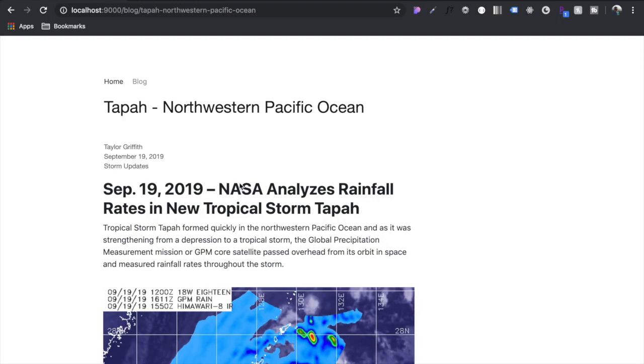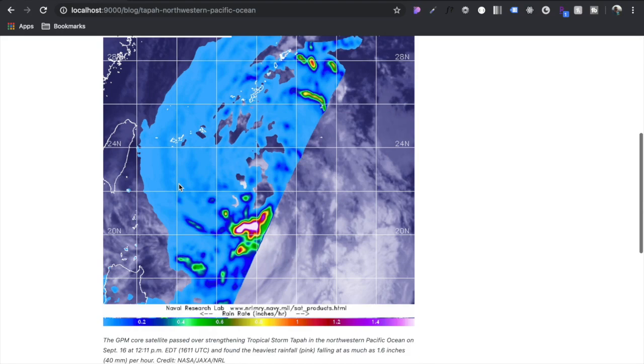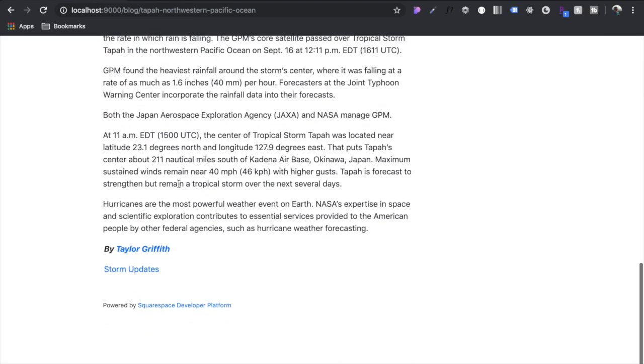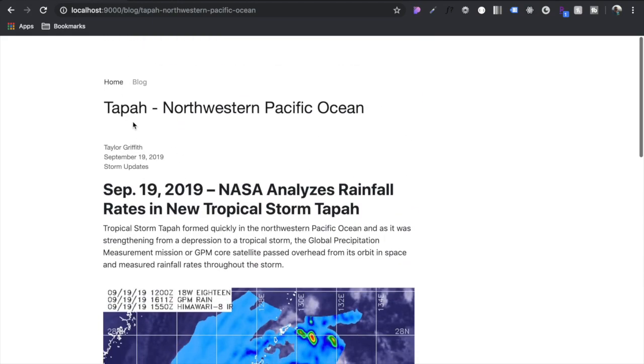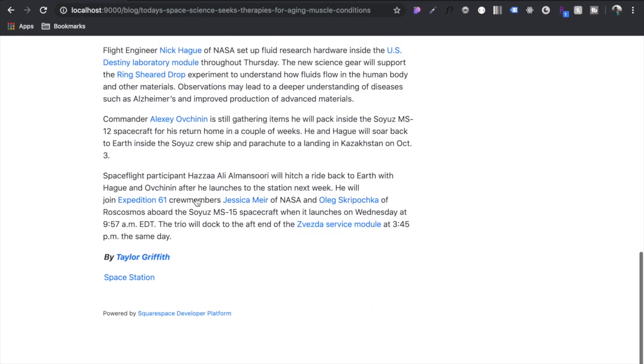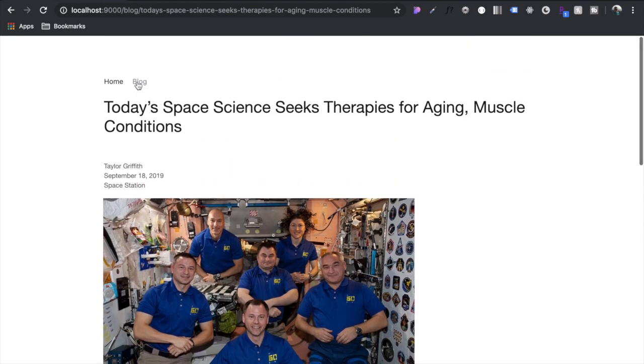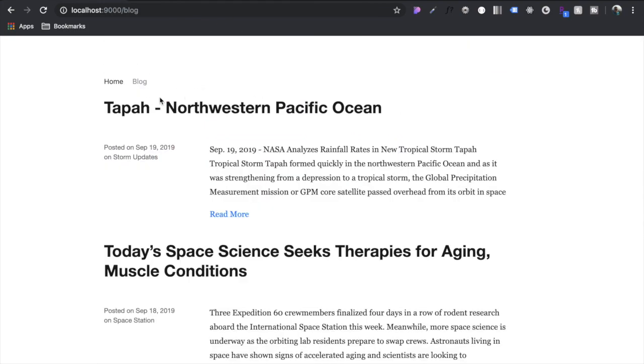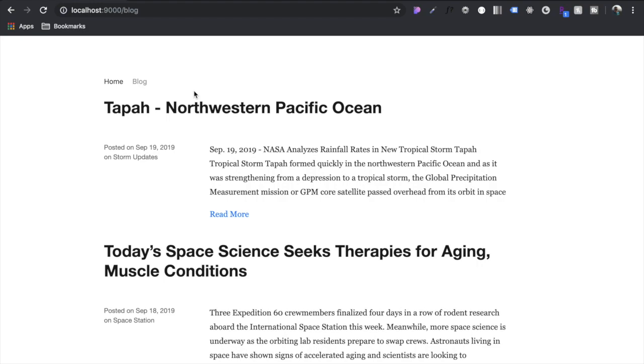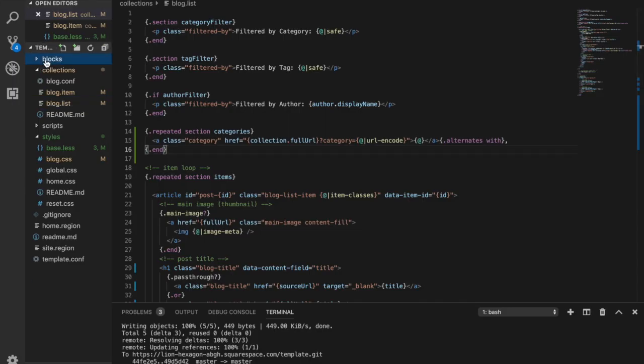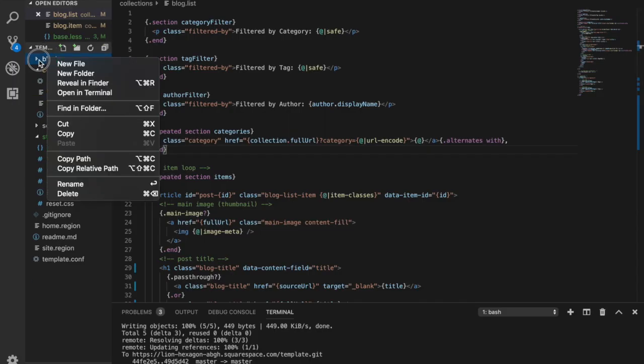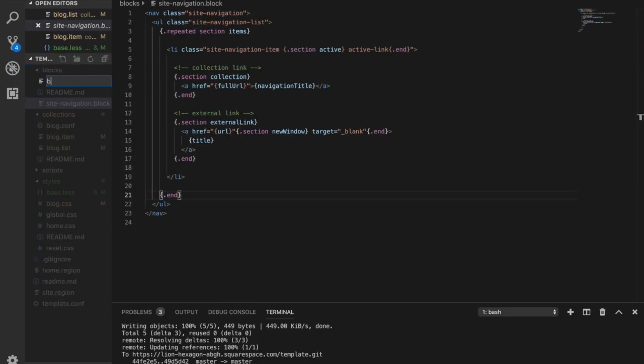Alright, so now that we have our list and our post kind of built out, just the template, let's now build a little block that will go right over both the list and the item that will allow us to filter by category and also search the blog. So let's come over here, let's create a new block, blog filter search blog.